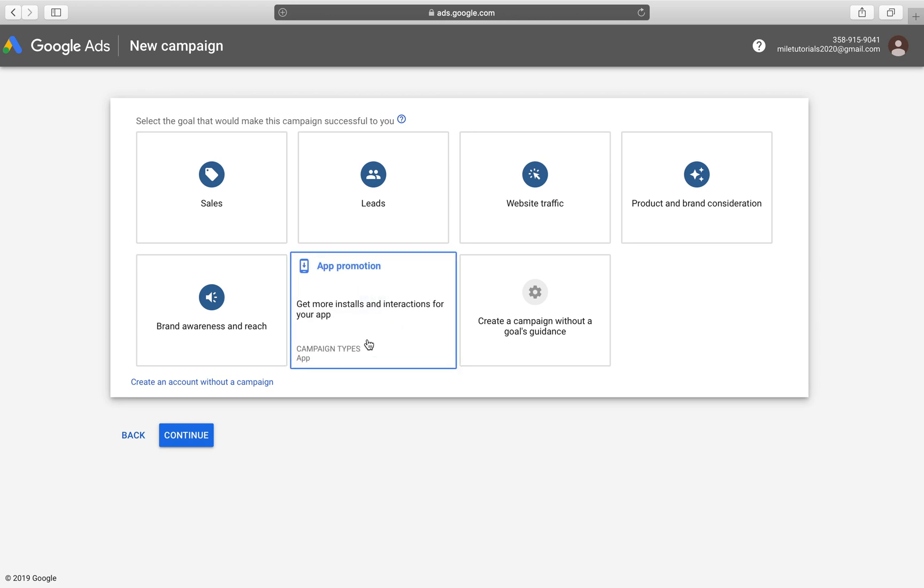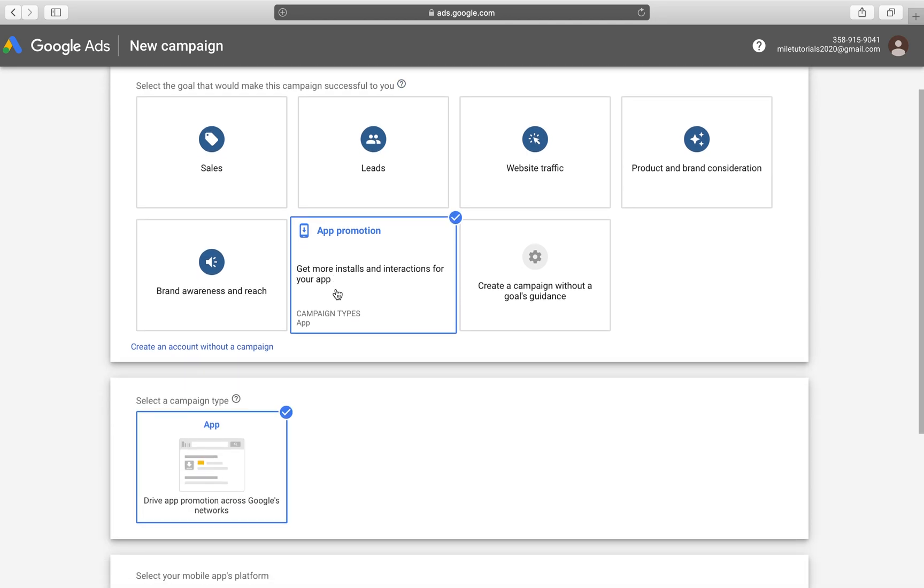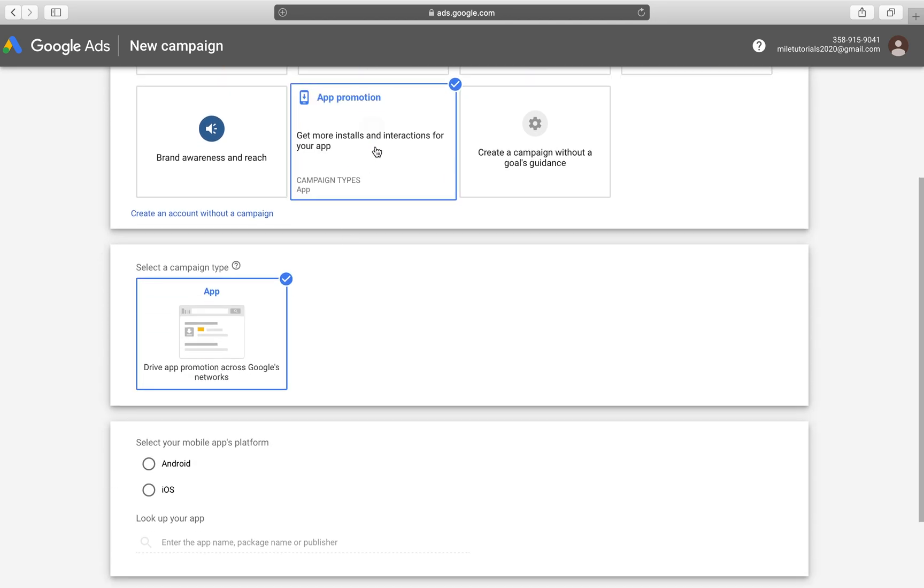App promotion is the one that we're looking for. It's just down here right next to brand awareness and reach. When you're selling your application or you want people to download your application, if it's a free one, you got to do an app campaign. So once you click that,